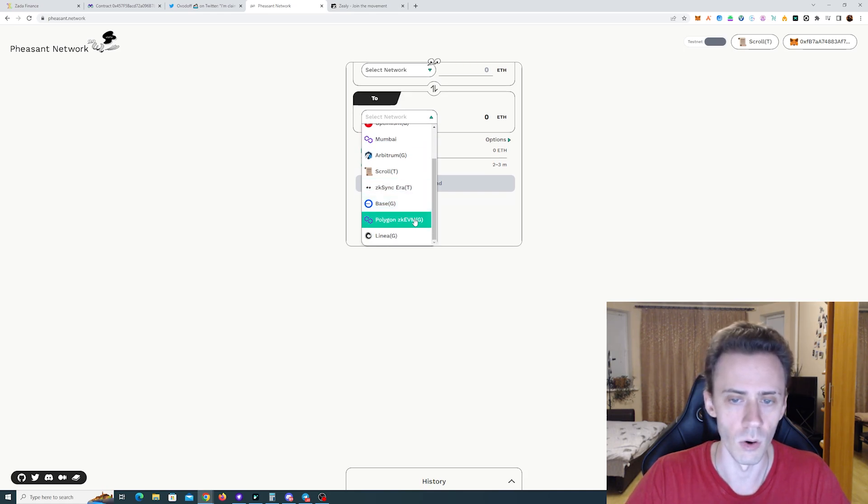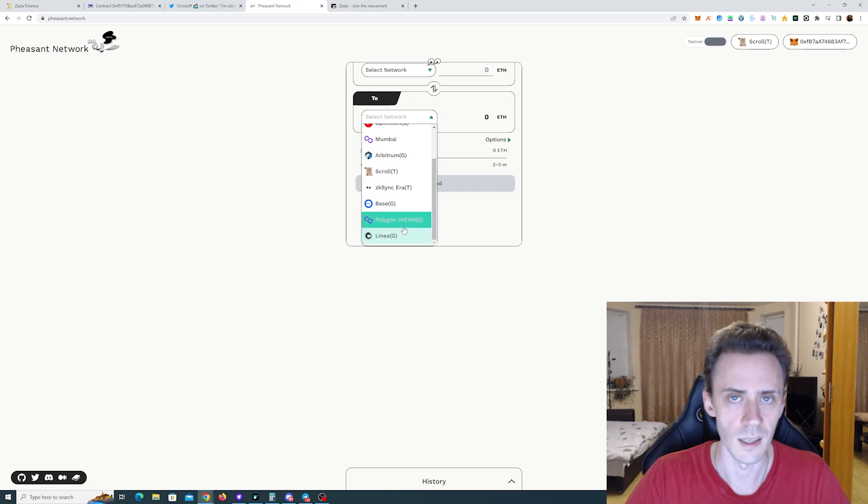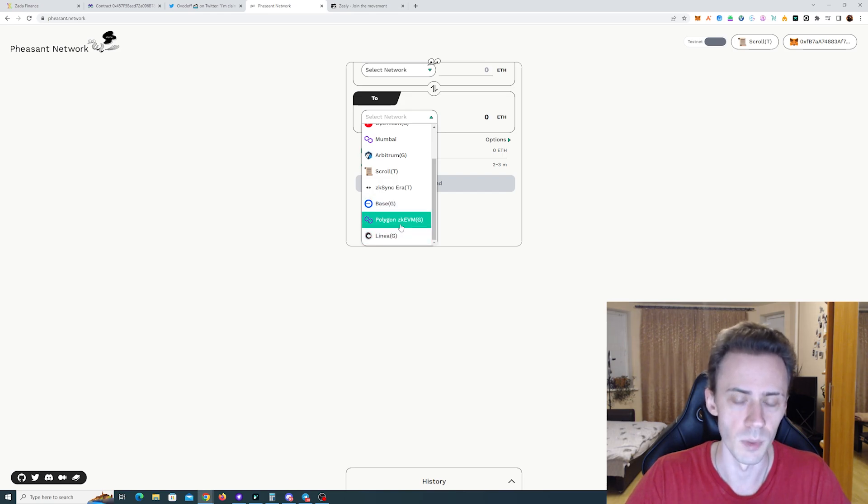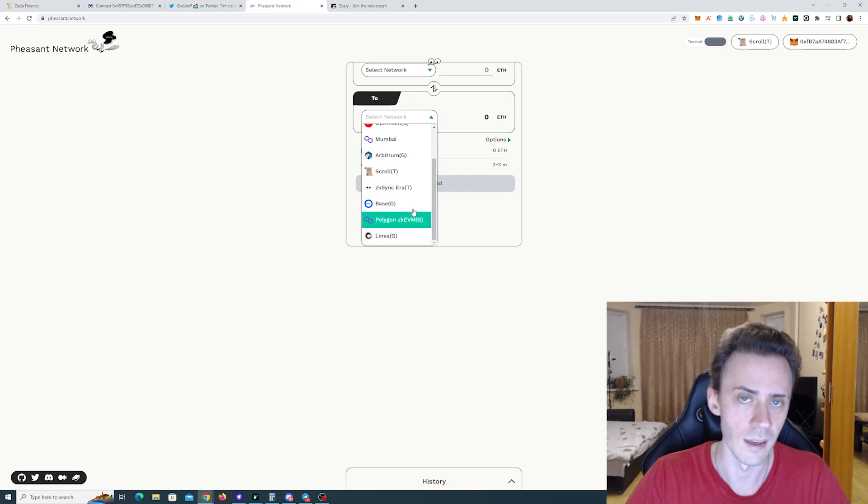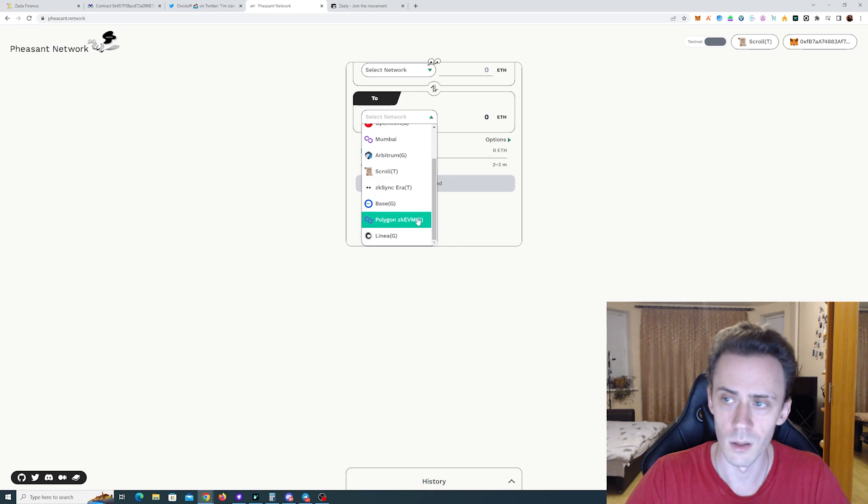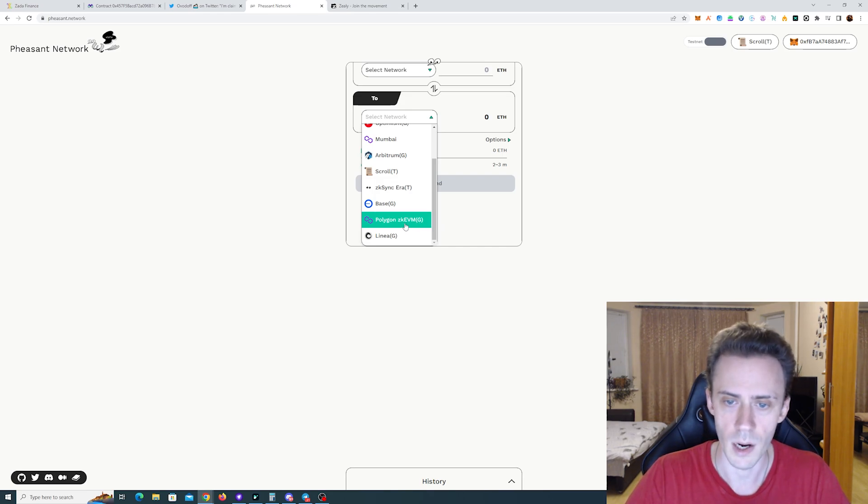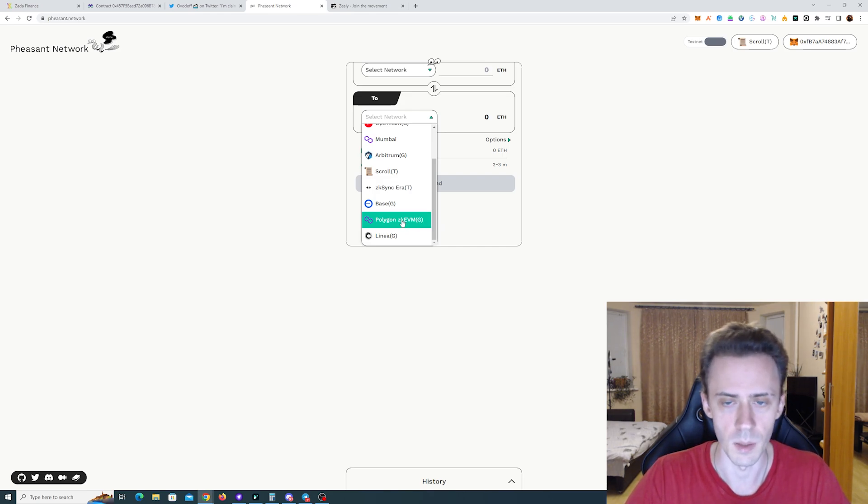I will be doing a video on testnet activities for the potential future airdrop on Polygon zkEVM as well. Relatively soon. I'll try to roll it out in the next maybe one to two weeks. Hopefully.